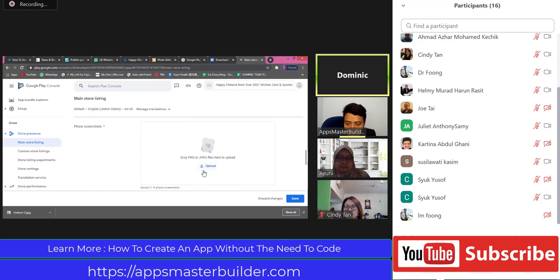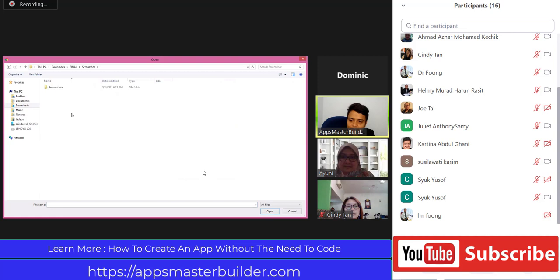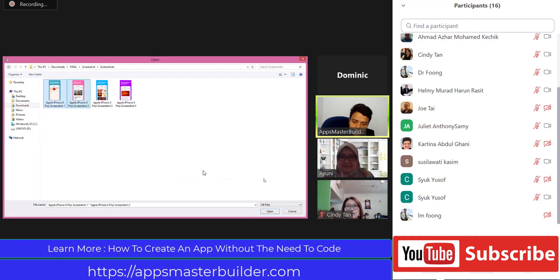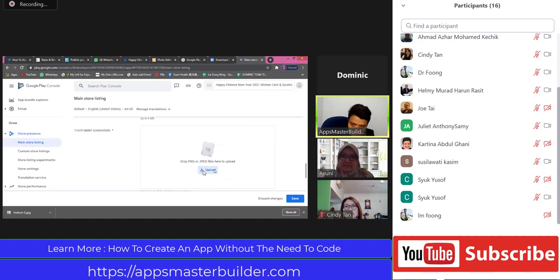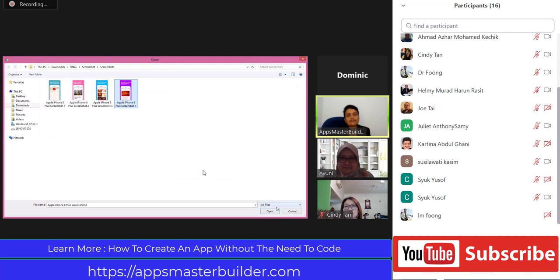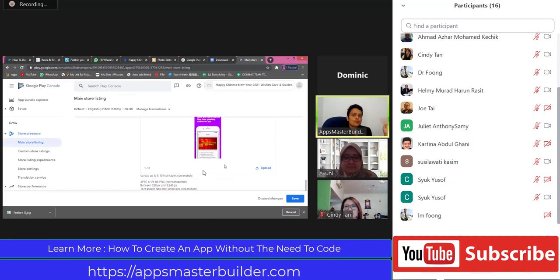I want you to upload to the phone number one and number two - the nice, ready ones. Then go down - the 7-inch, put number three. Then go down - the 10-inch, put number four. That way there will not be a duplication of images in Google Play Console. We can put four in each, but then in the Play Store it will show duplicate sets - we don't want to do it that way. Let us check everything went in - done.